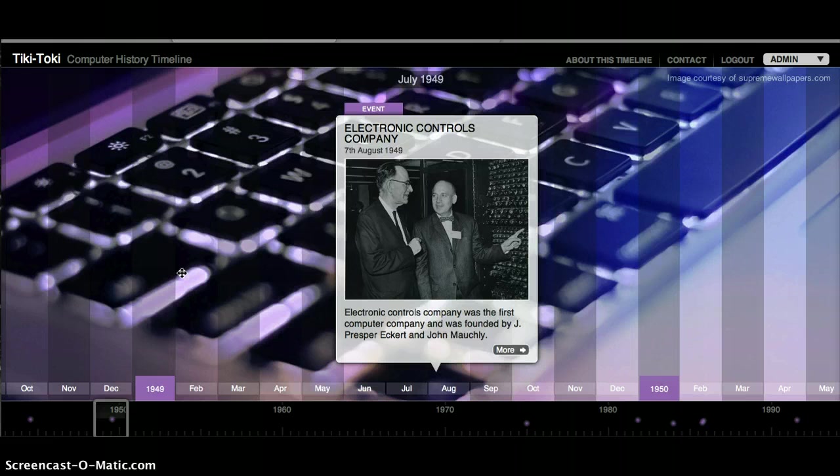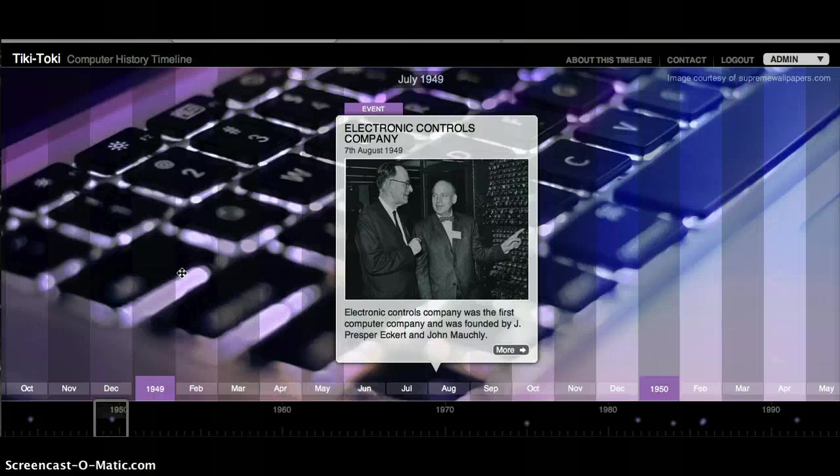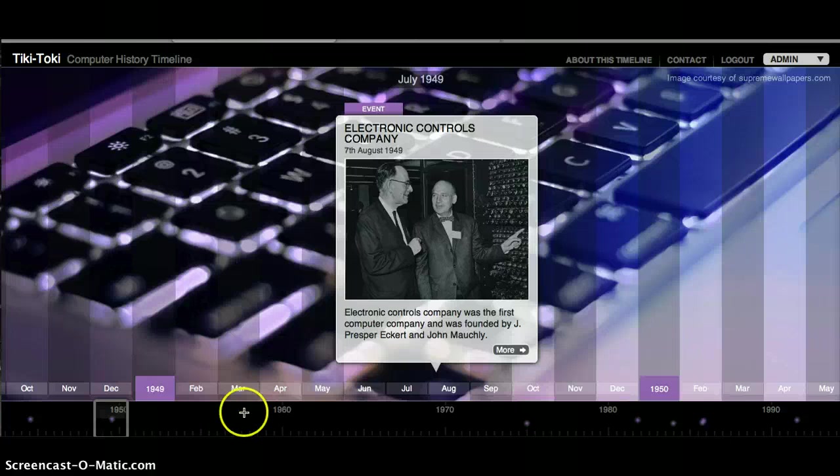In August of 1949, the Electronic Controls Company was started. This was the first computer company, and it was founded by J. Presper Eckert and John Motchley.